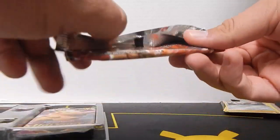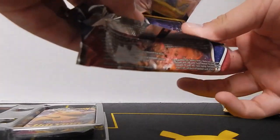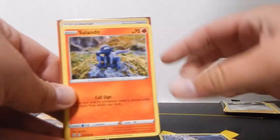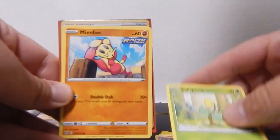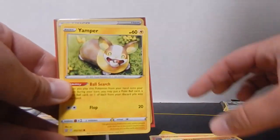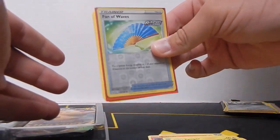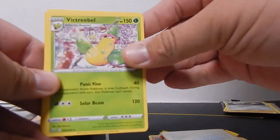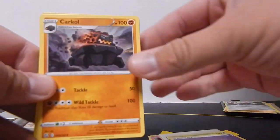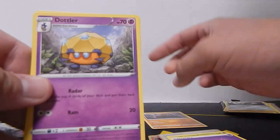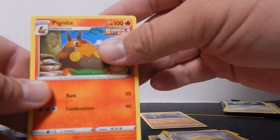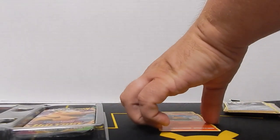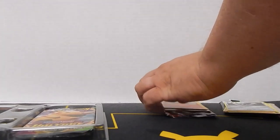We have pack number three, another Battle Styles. A Murkrow, Oshawott, a Bellsprout, a Minccino, a Yamper, the little Corgi guy, Fan of Waves and Flies Away, a Victreebel, a Psychic Energy, a Carkol, which evolves into Coalossal, a Dottler, and a Pignite which evolves from Tepig. Two packs, two evolution chains or parts of evolution chains, that's pretty cool.